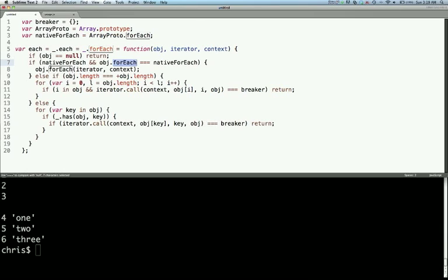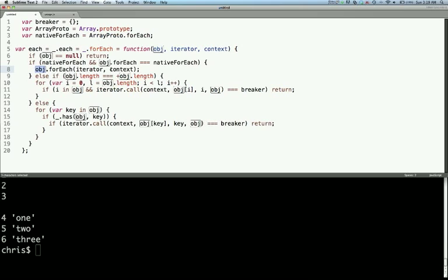So moving on, then we'll just call the object.forEach with the iterator and the context. If either of these are false...